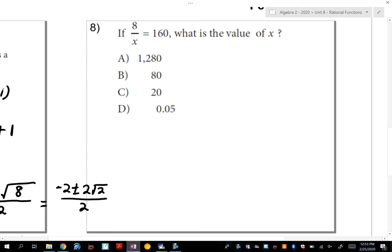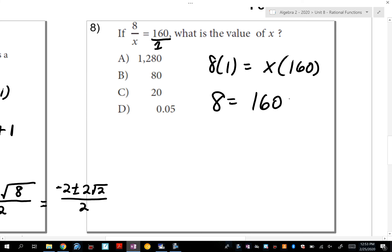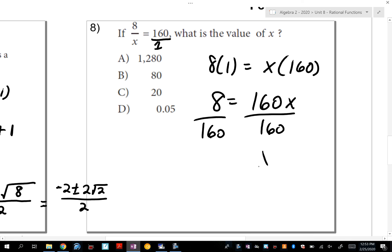Number 8 is almost a proportion. If I put the left side over 1, it's a proportion. Cross-multiply: 8 times 1 equals x times 160, so 8 = 160x. Divide both sides by 160: x equals 5 hundredths, or 0.05.